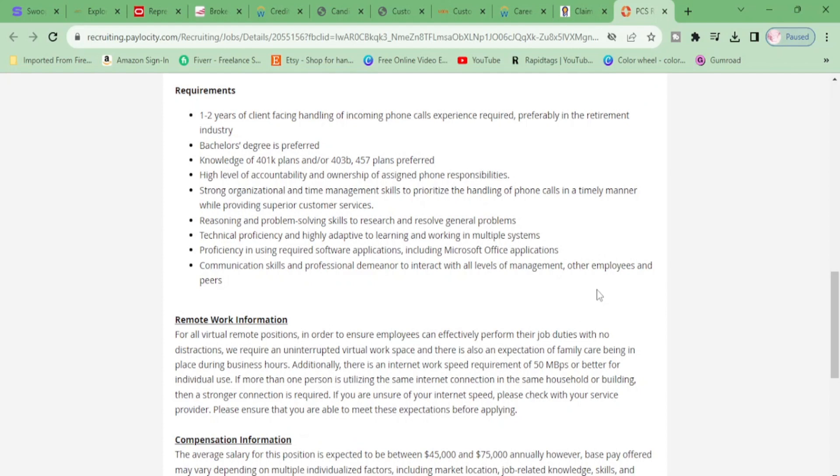One to two years of client-facing handling of incoming phone calls experience required, preferably in the retirement industry. Bachelor's degree is preferred. Knowledge of 401k plans, high level of accountability and ownership of assigned phone responsibilities. You need to be organized and have problem-solving skills, highly adaptive to learning.